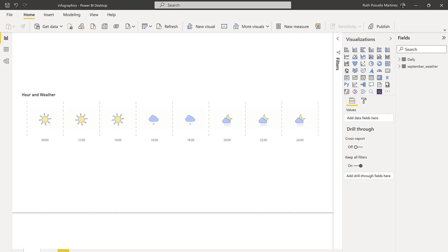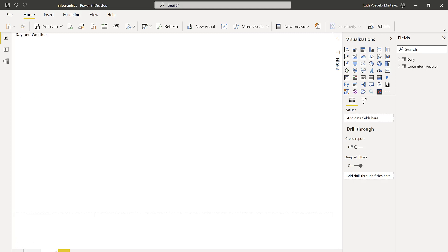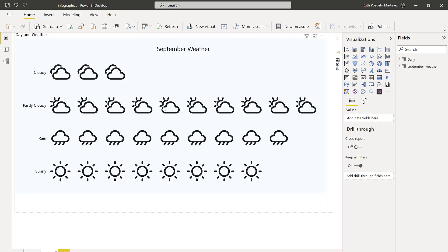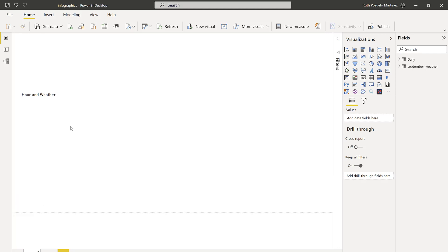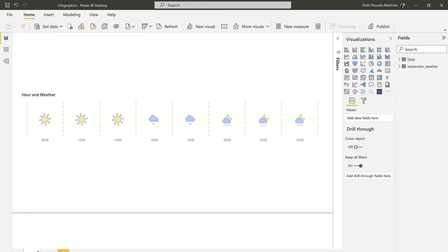Hello everybody and welcome to another Charticulator video. In today's video I'm going to show you how to create charts using Charticulator and images. I have here an example with GIFs and another one with just simple images. I'm going to show you how to create the one with the GIFs, but you will get both on the Download Center.